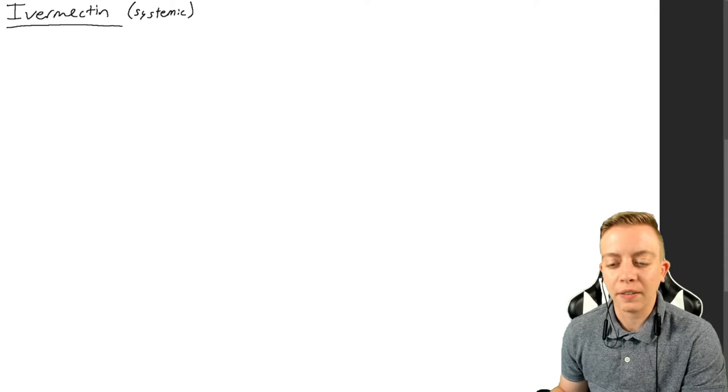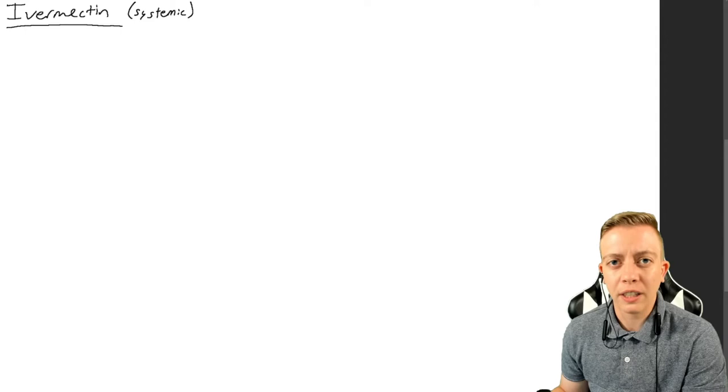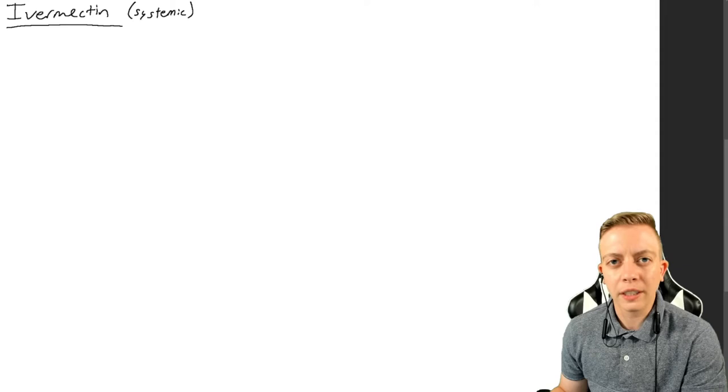Hi everyone, welcome back to another video. We're talking about something I never thought I would have to make a video about, but we are talking about ivermectin today because a lot of people have decided they were going to treat their COVID or do prophylaxis for COVID with horse dewormer paste.